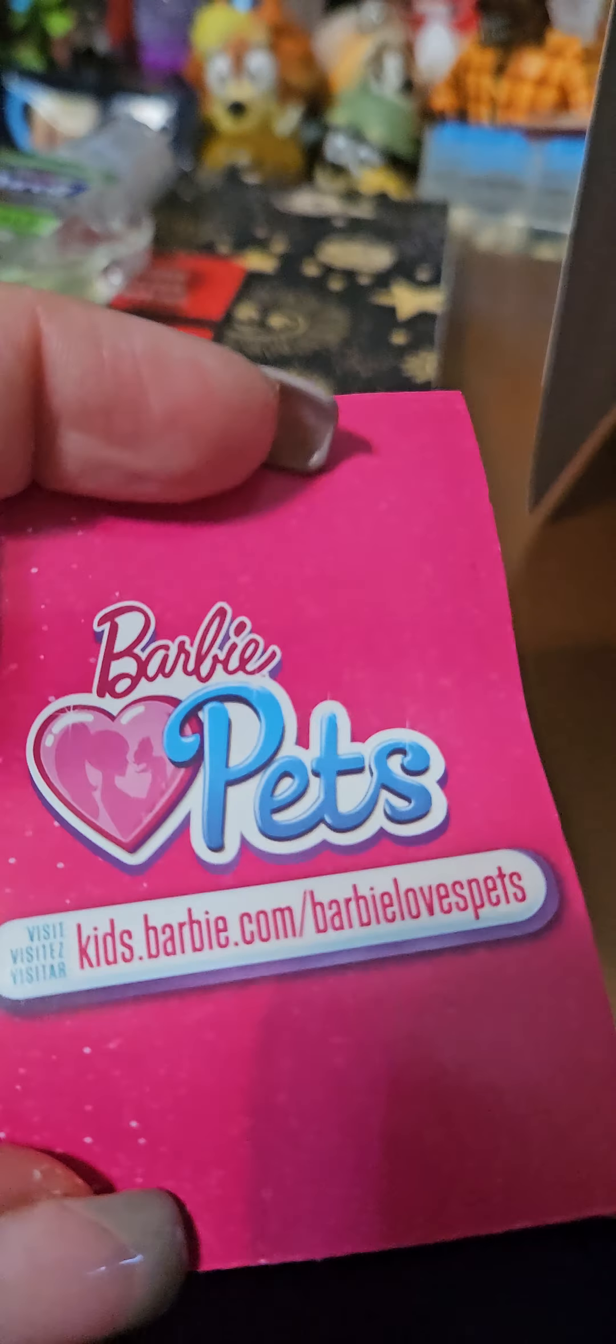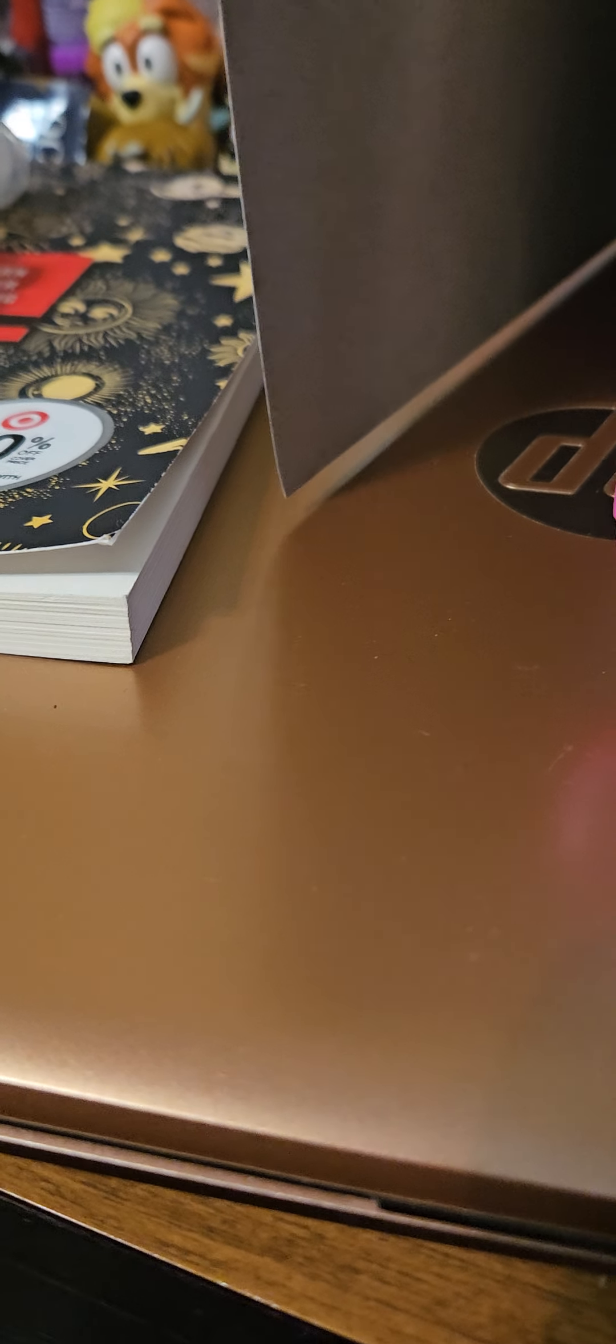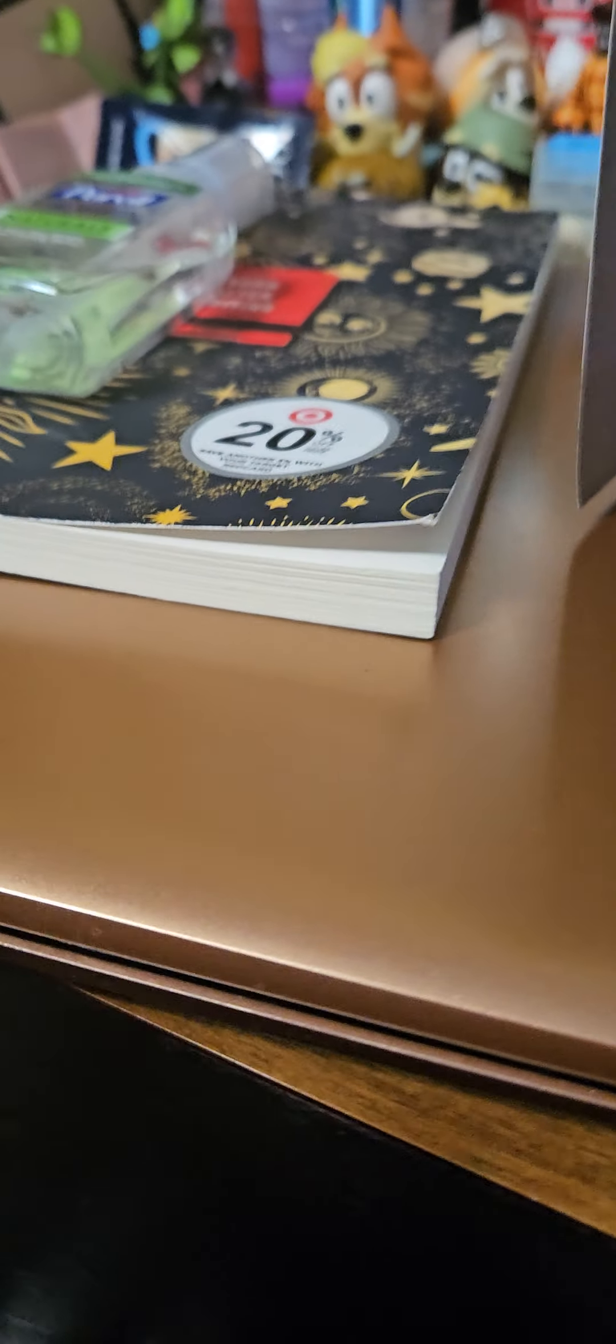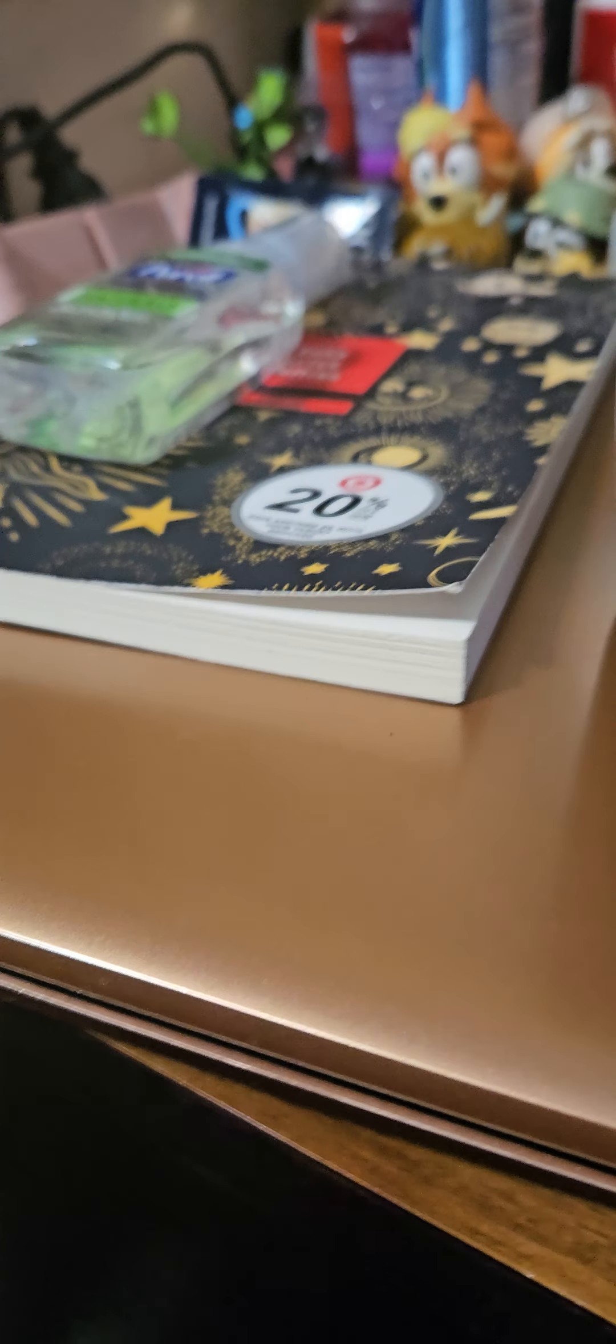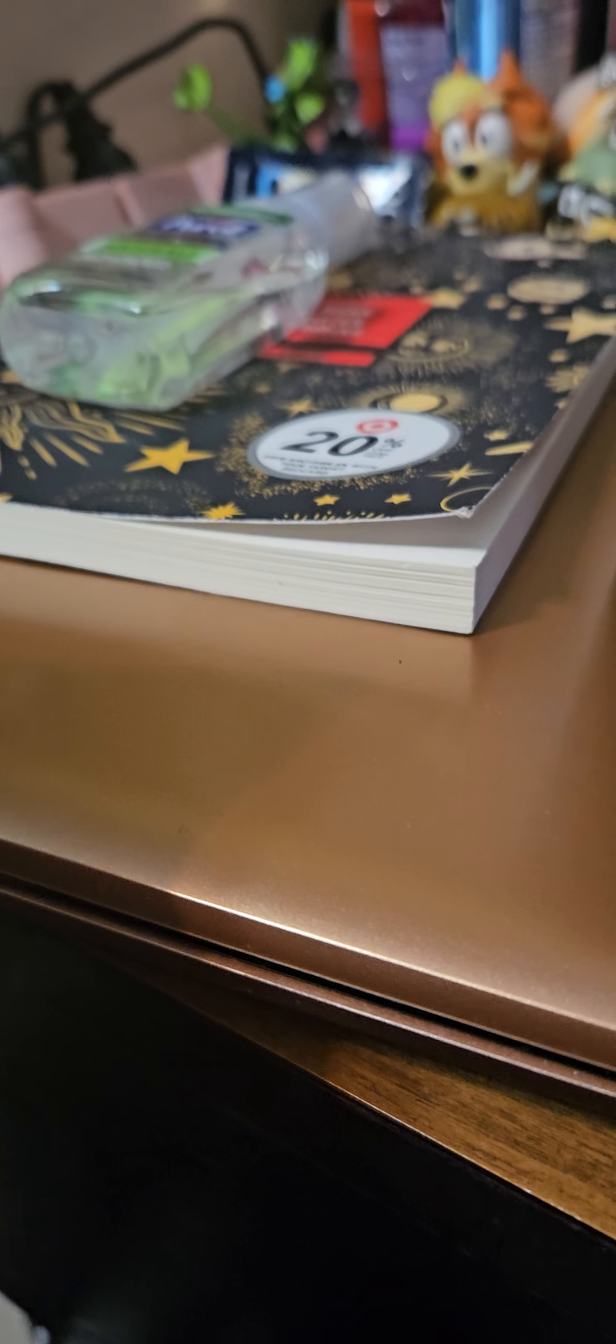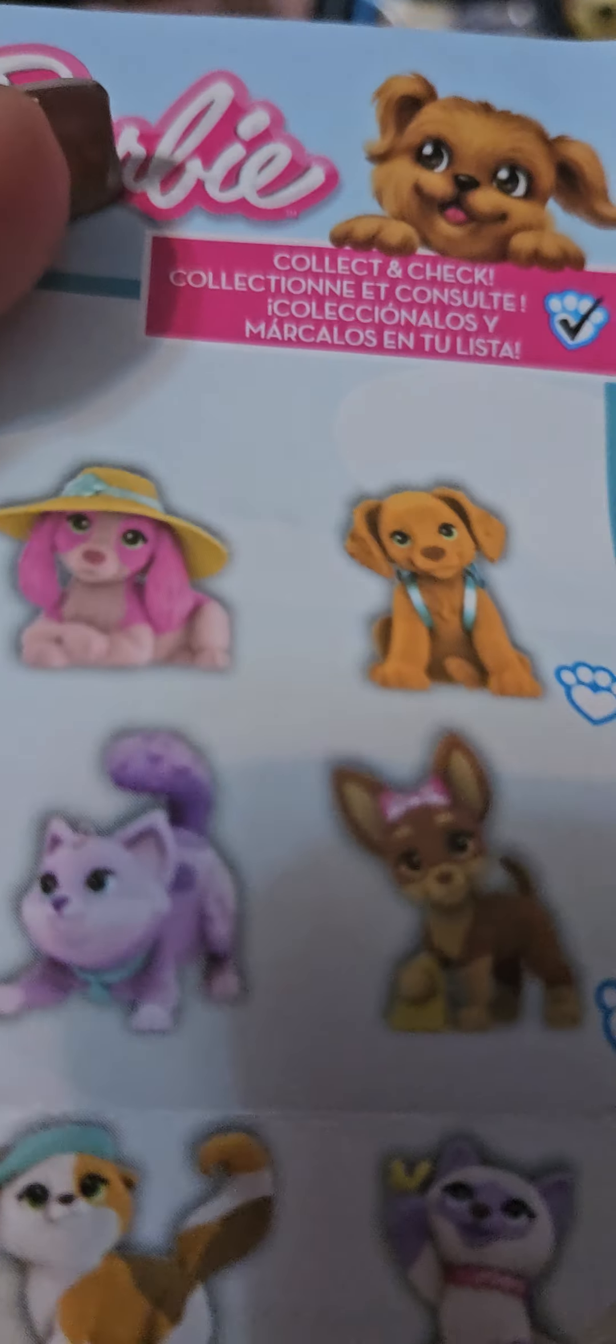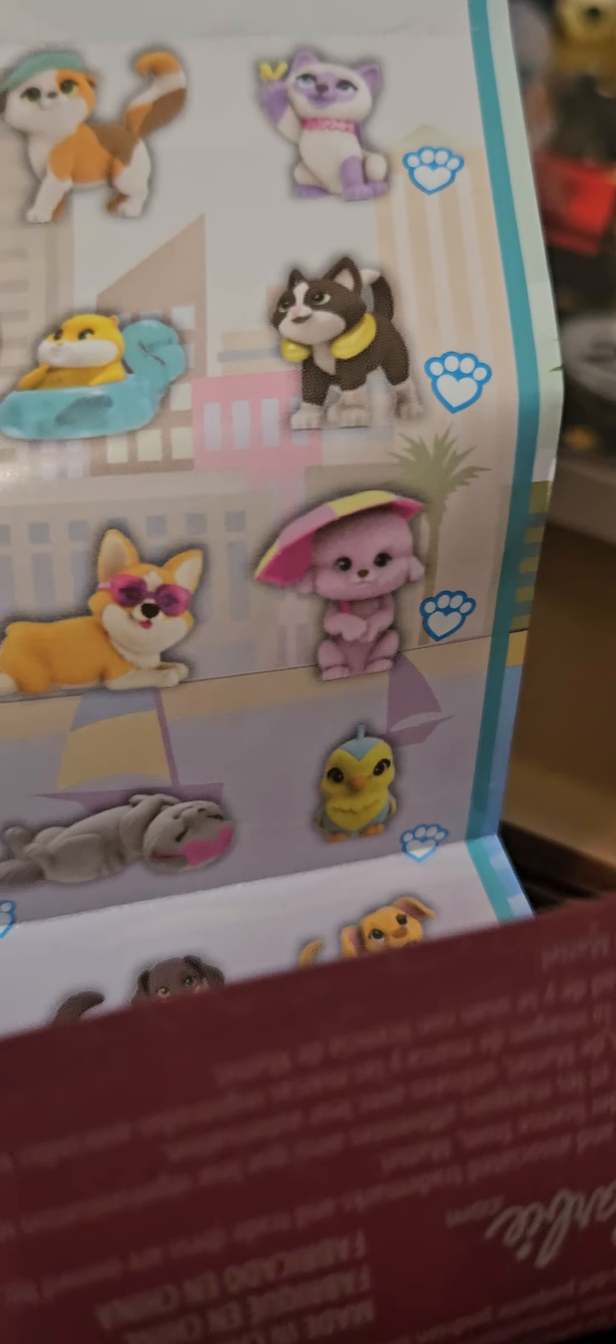And I ended up getting... I ended up with this pink cat and... is this the dog? Or is this the dog? Yeah, I don't know what that paw means.